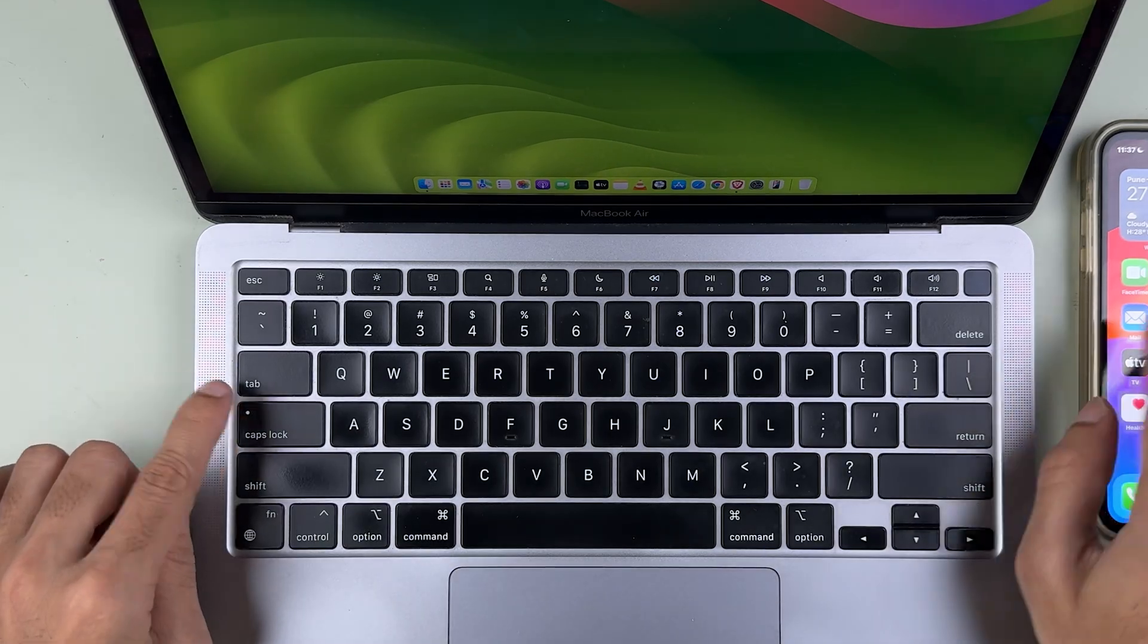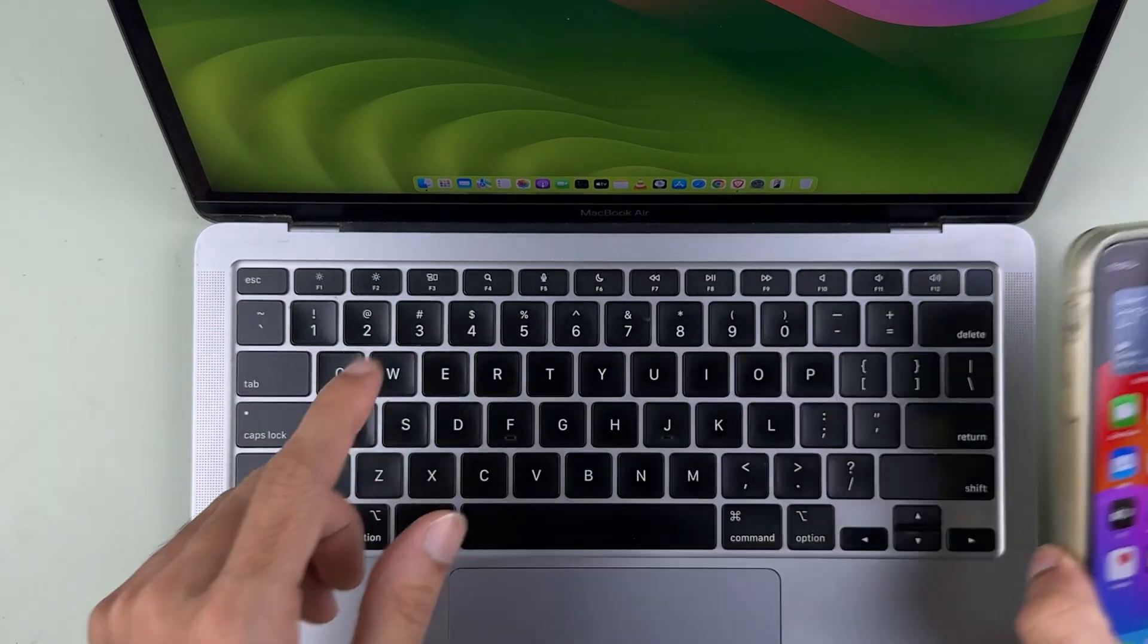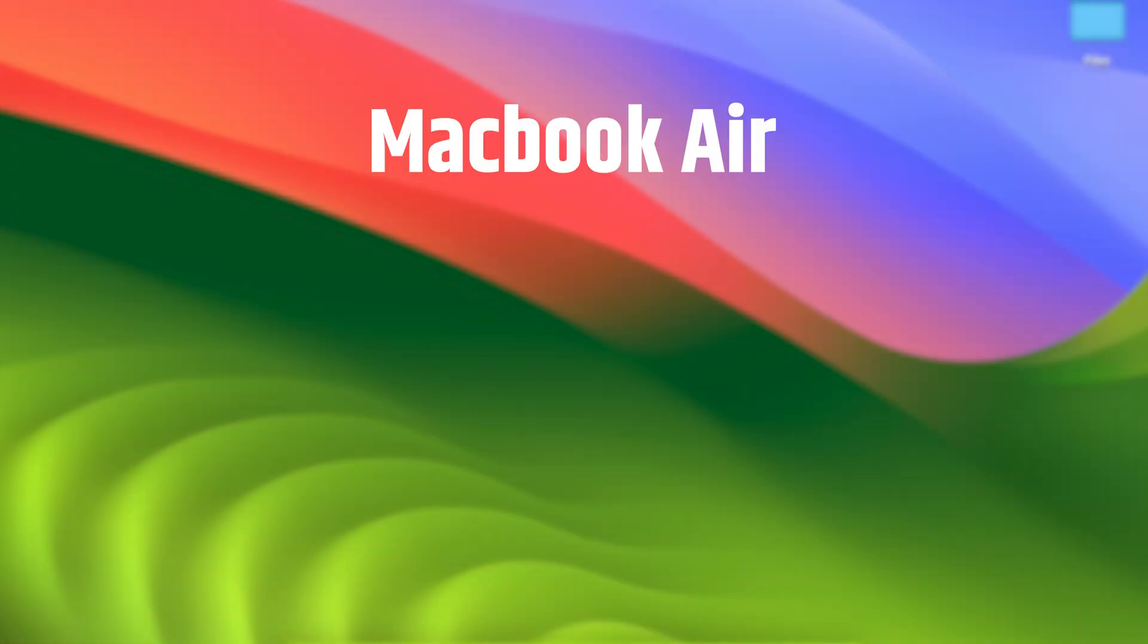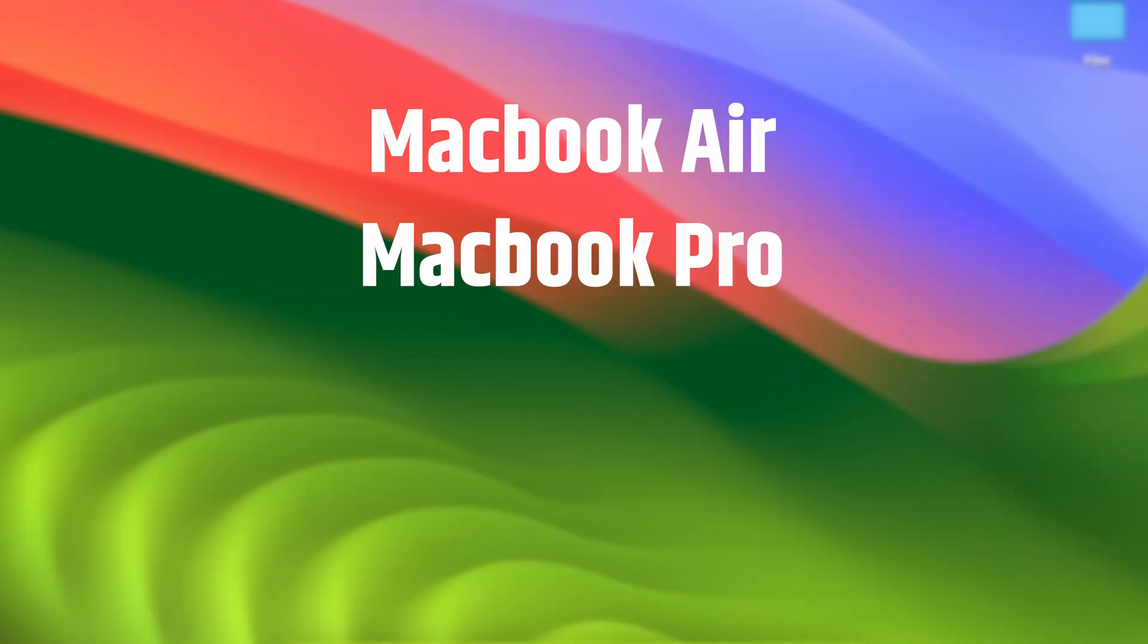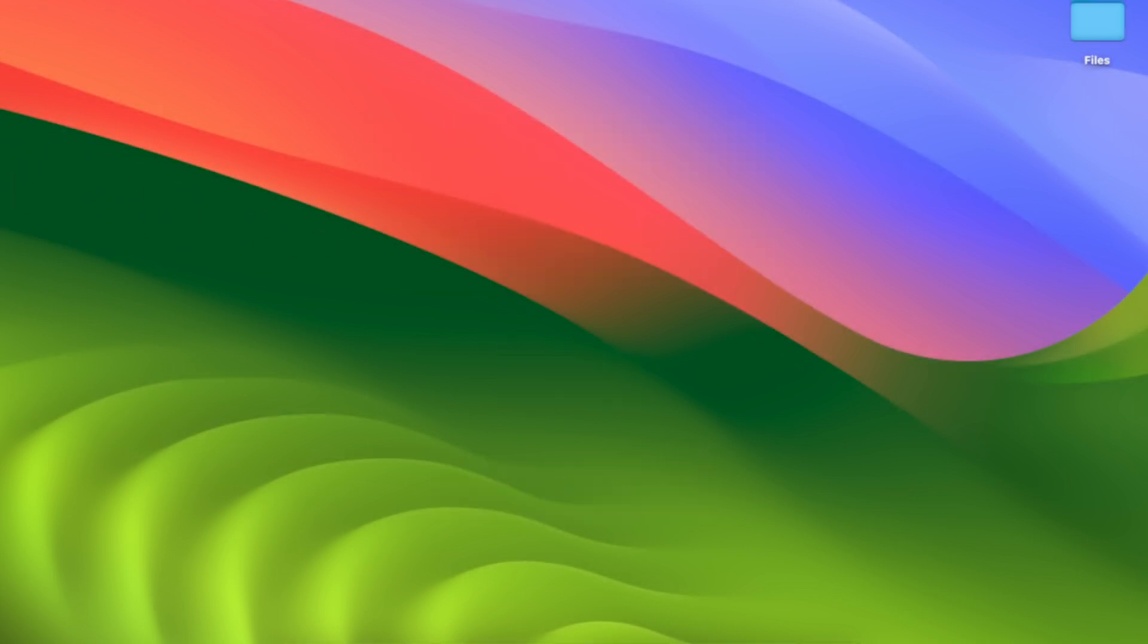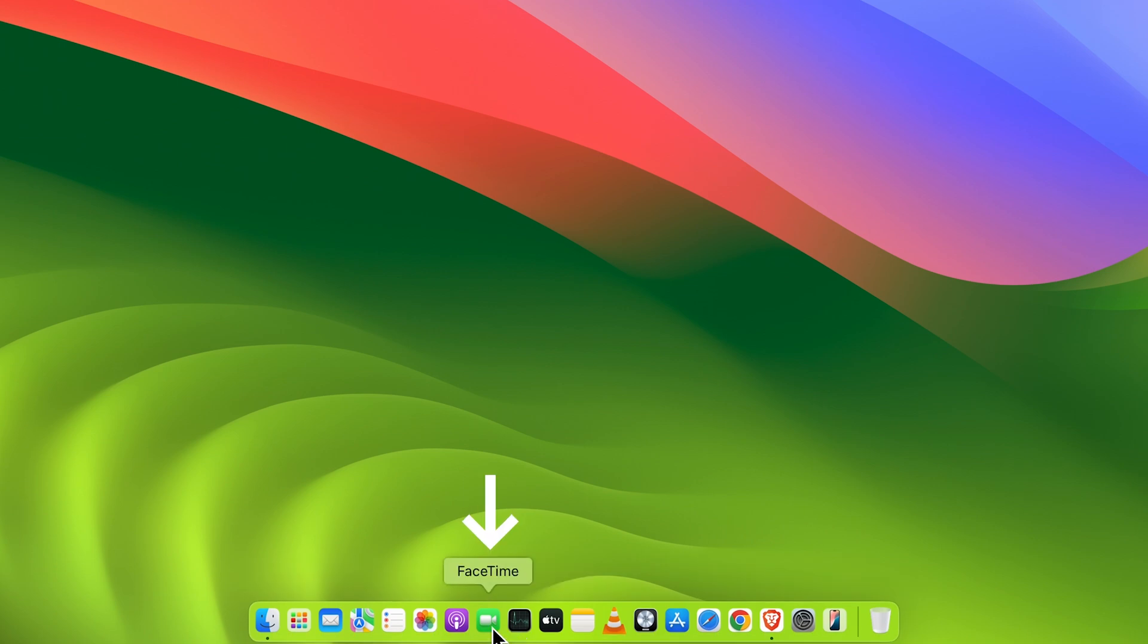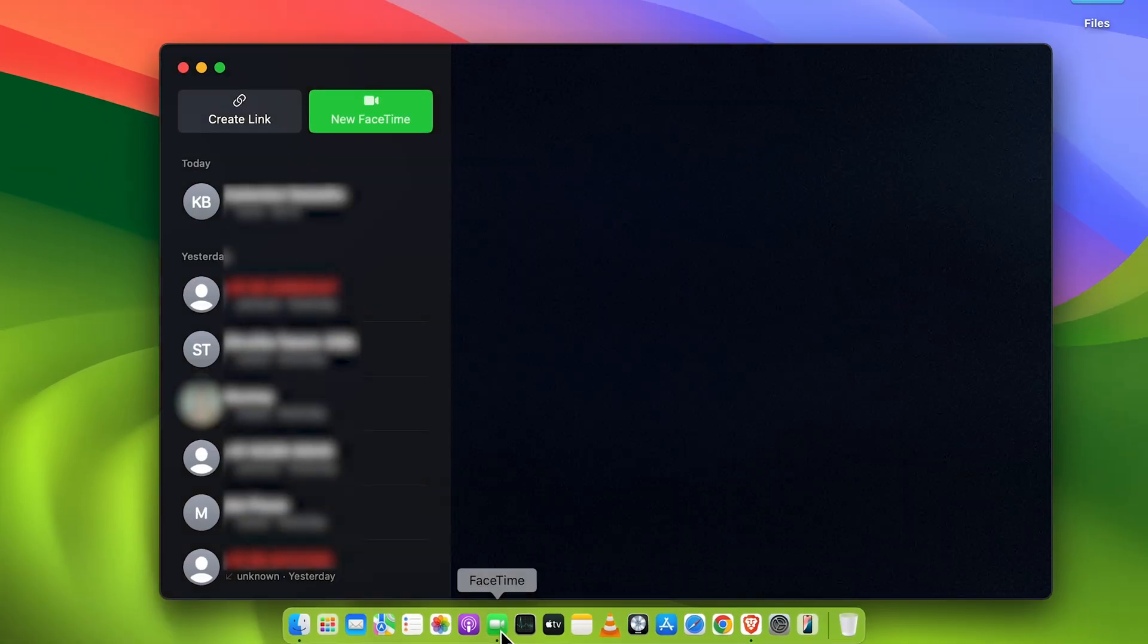How to stop getting your iPhone calls on your Mac. If you're using MacBook Air, MacBook Pro, iMac, or Mac Mini, the process is going to be the same. First of all, let me open FaceTime.